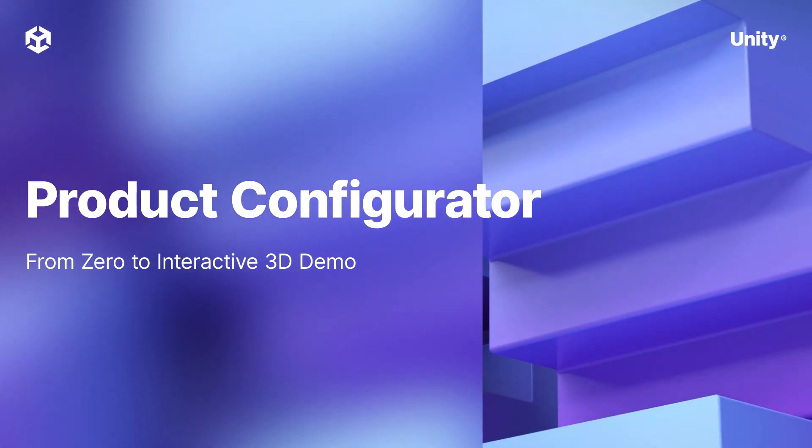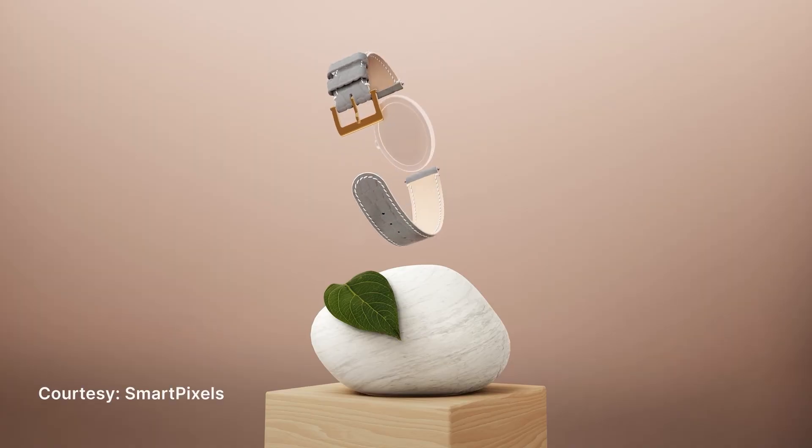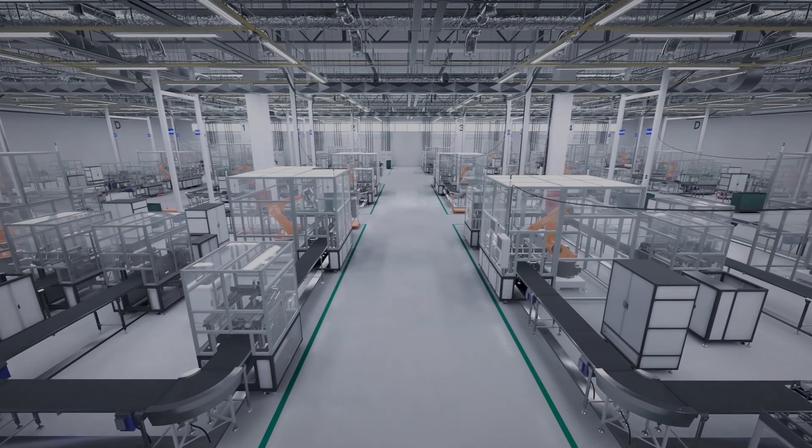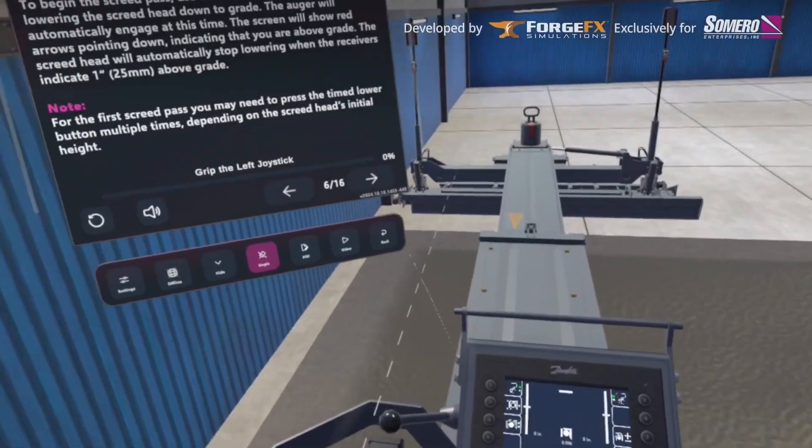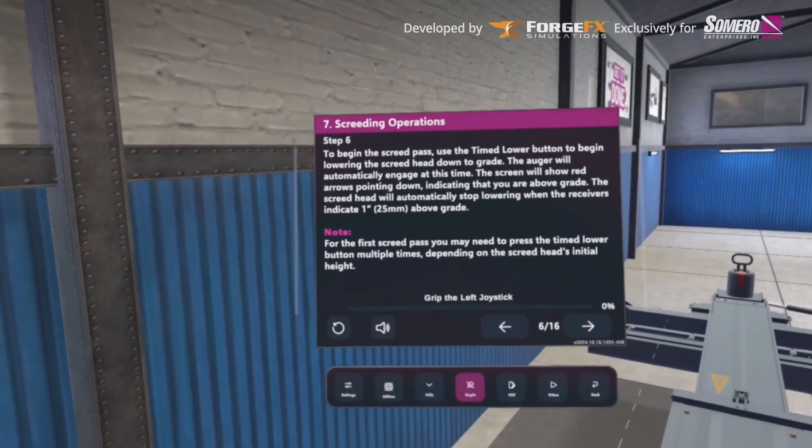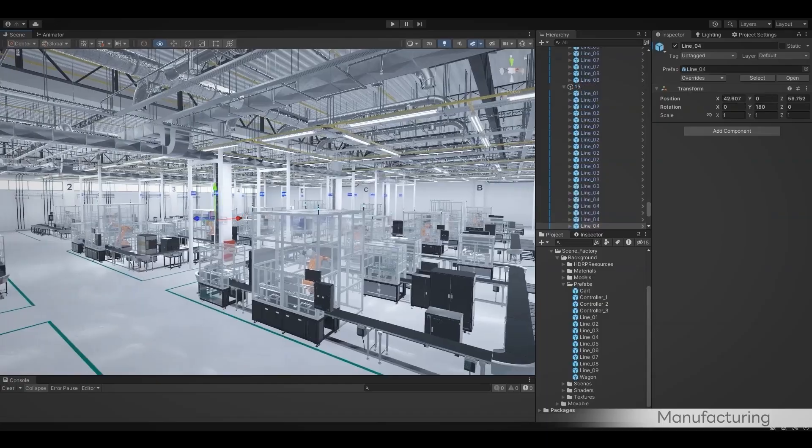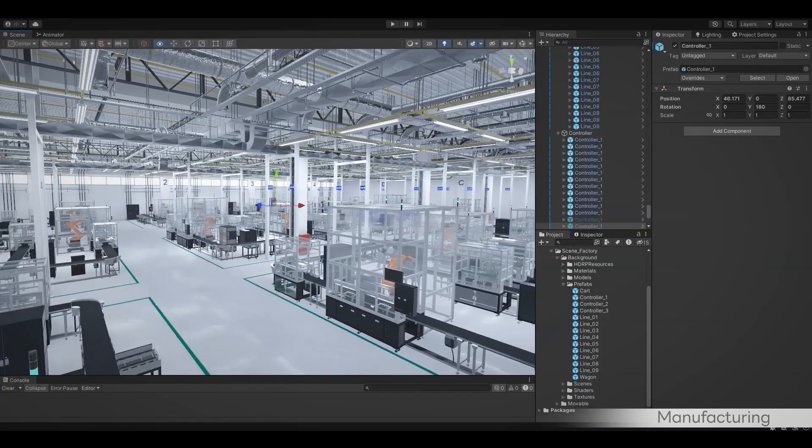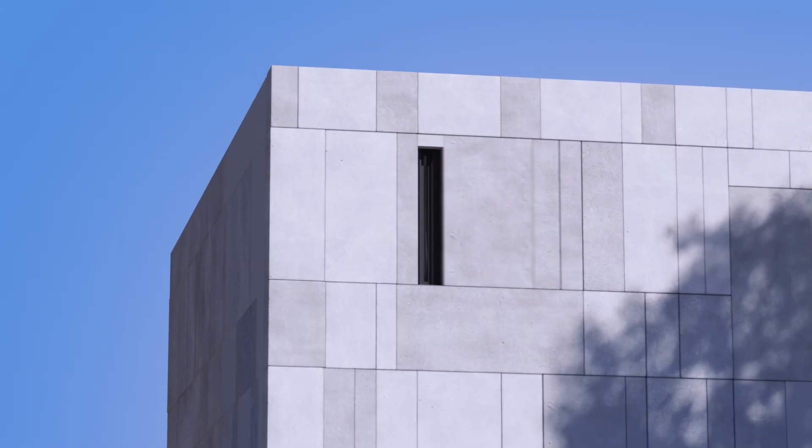Want to unlock new opportunities like converting more customers, reducing reliance on physical prototypes, and opening up for employee training? Interactive 3D configurators are redefining customer engagement, and your valuable CAD models can be transformed into these engaging experiences.